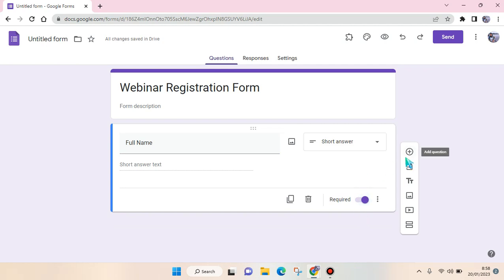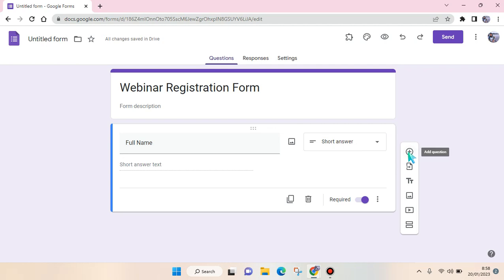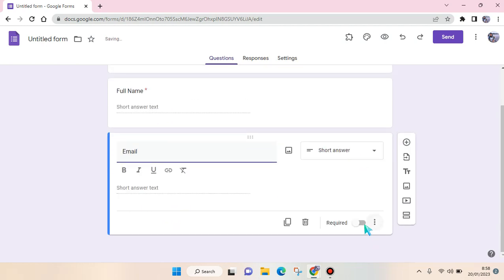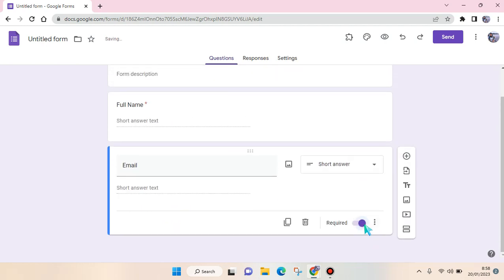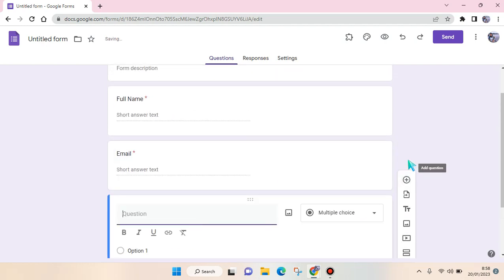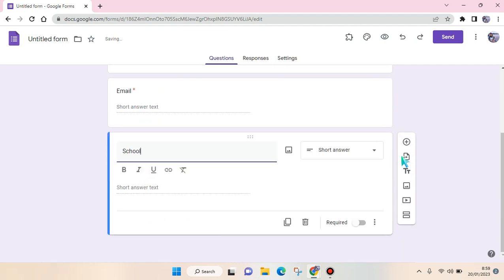To add another question you can just click on the plus icon on the right panel. Here, Email. I'm going to change it into required. And another question, School, for example.